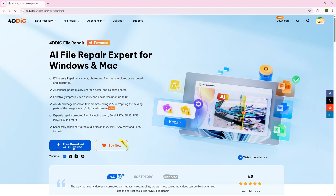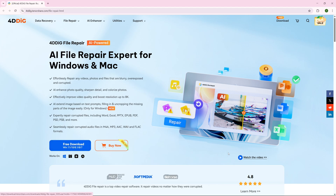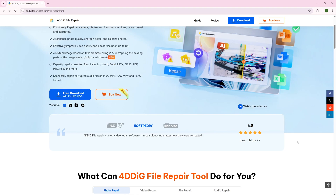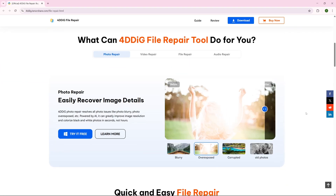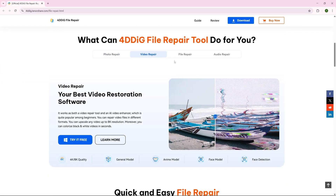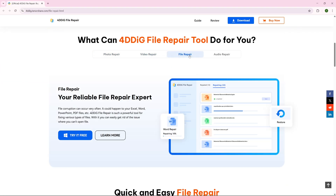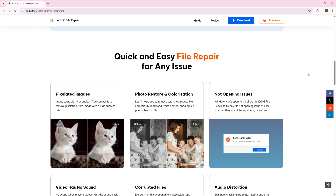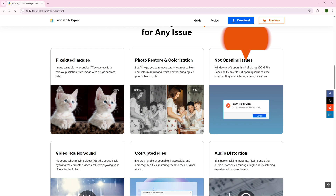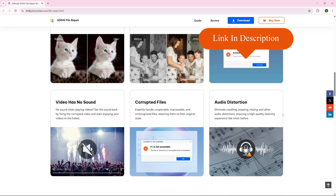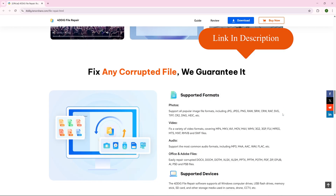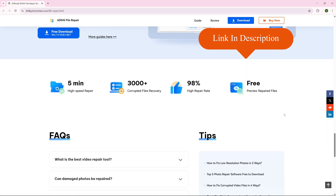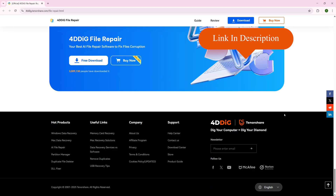So if you're looking for an AI file repair expert for Windows and Mac, 4DD IG is the perfect software for you with a ton of additional features and perks. Check out 4DD IG through the link in the description. And let's head over to the next voice generator.